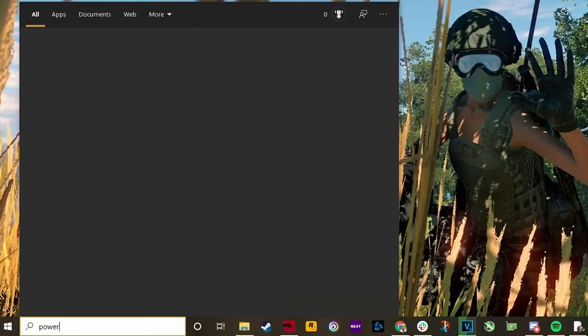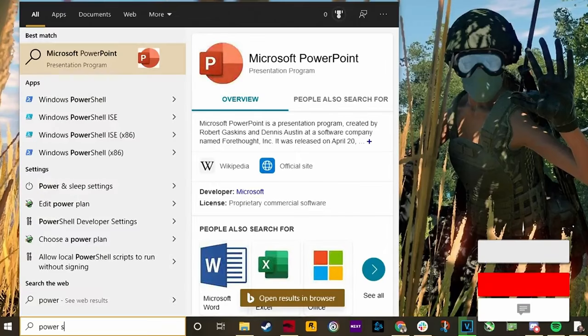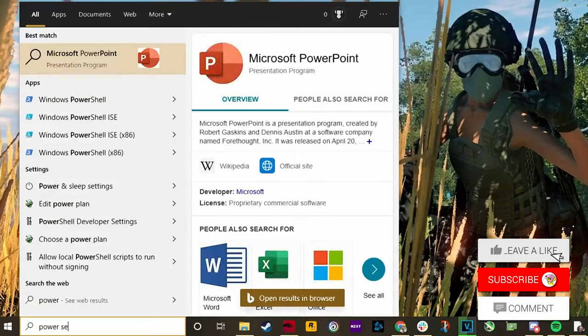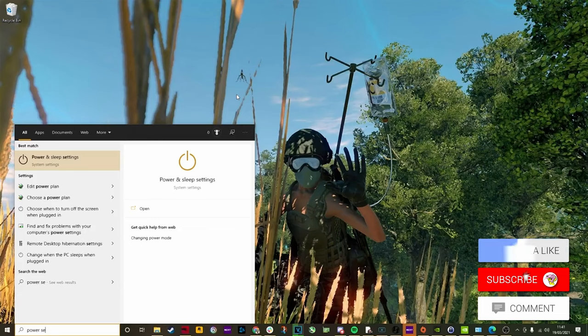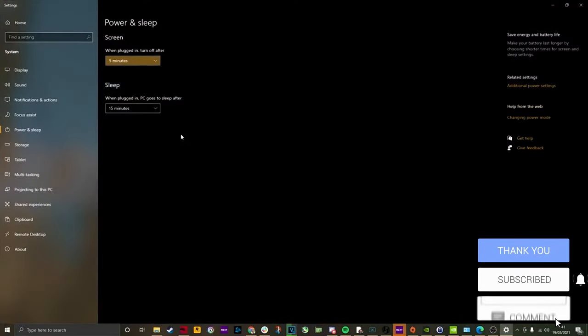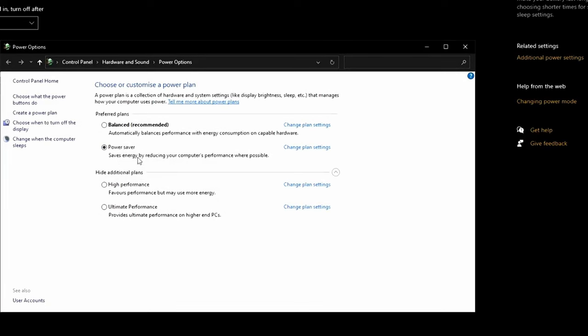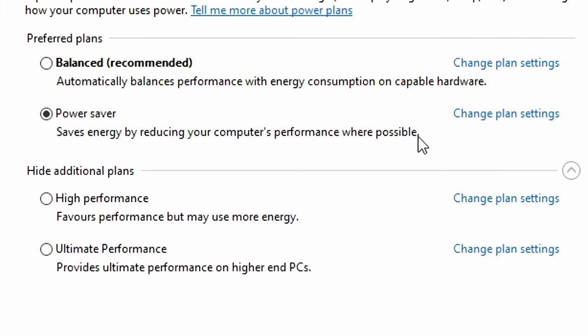Power settings are the next ones to go to. Search for power and sleep settings, and then on the right hand side, you'll see additional power settings. Click on that and you'll see that it might be in power saver mode or balanced mode to save power, and this is the standard default settings. But if you want maximum performance, try ultimate performance instead. This will obviously use a lot more power on your system, which is something to bear in mind, but it will improve performance as well.